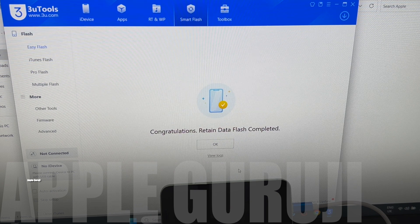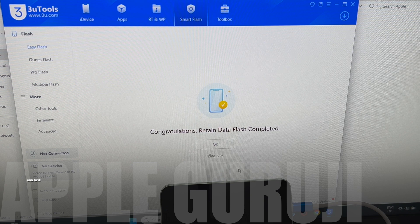It now says congratulations, retained data flash is completed. Just wait for the phone to turn on completely.